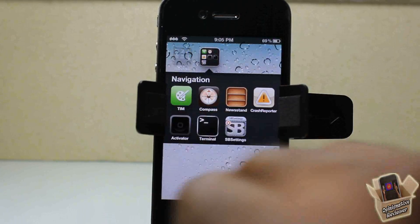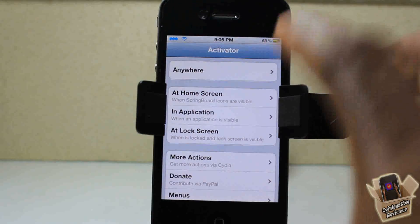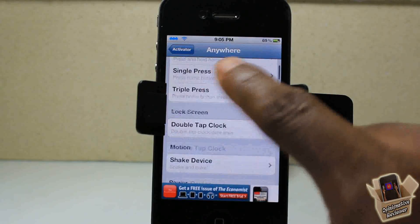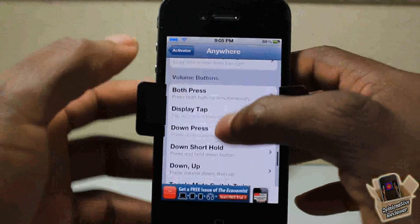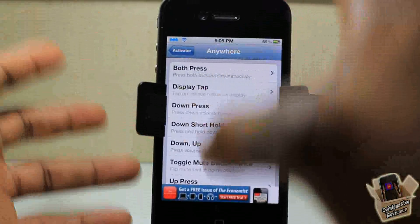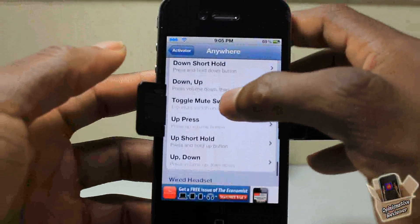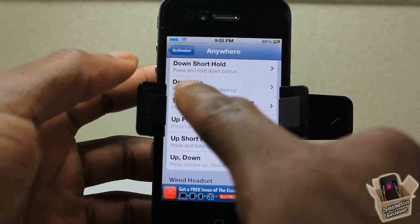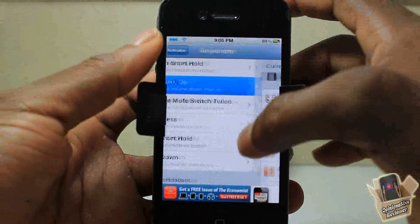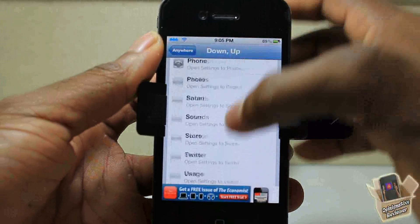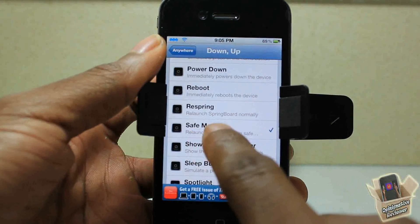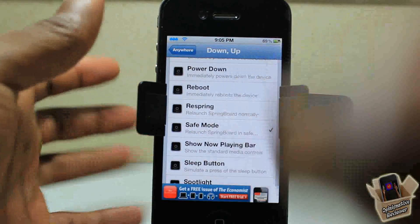The second option — what I normally like to do — is use Activator. Open up Activator, set the trigger to 'Anywhere,' then go down to volume rockers. I like the volume rockers because I rarely use those methods. You'll see the 'down then up' action — I set that to trigger Safe Mode.